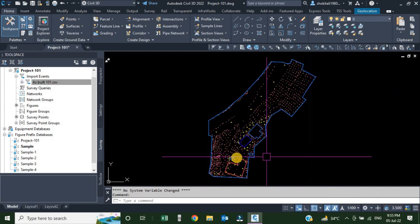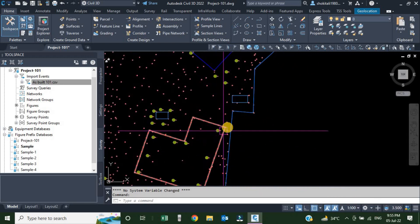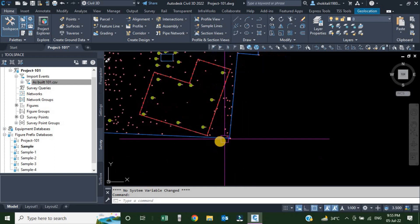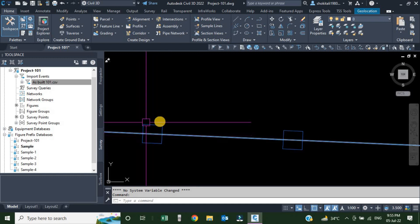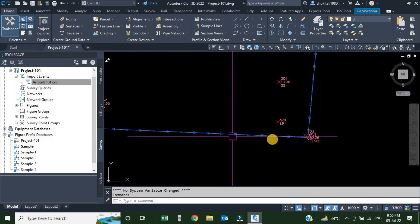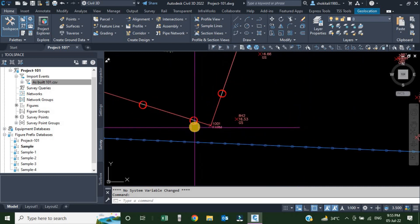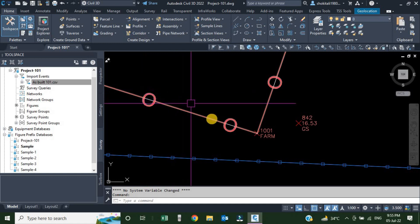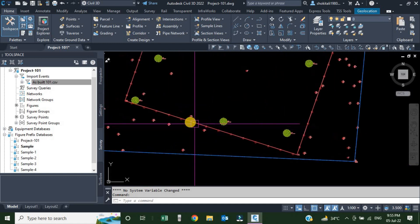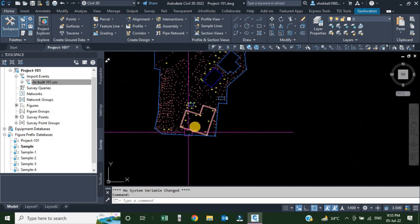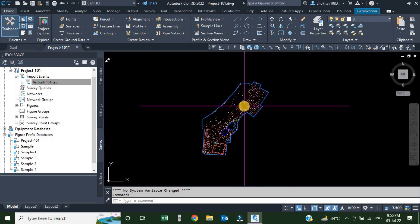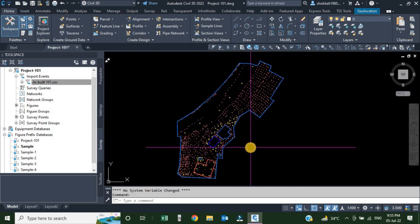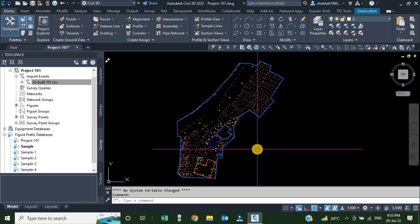Once we click OK, linework processing starts and within seconds all the figure styles are changed. If we zoom in on the fence, we can see a unique style with squares displaying the footings and a straight line representing the fence. For the farm boundary, we see wooden posts with a straight line in a specific color and layer. The same applies for our septic tank and water tank figures. This is how we use the figure prefix database to control the appearance of linework in our drawing.